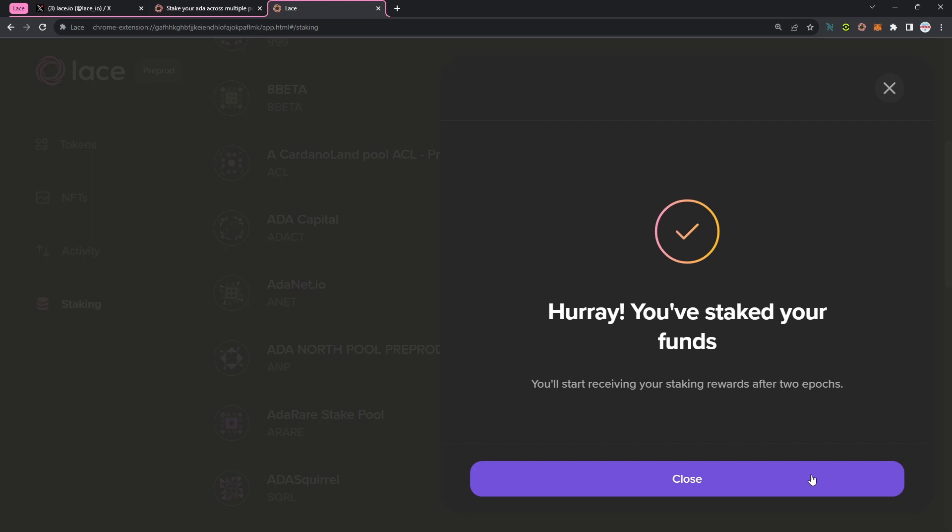So a pretty big update here coming out from the Lace team. Again, this was one of the highly anticipated features to be rolling out in addition to the launch of their mobile platform.